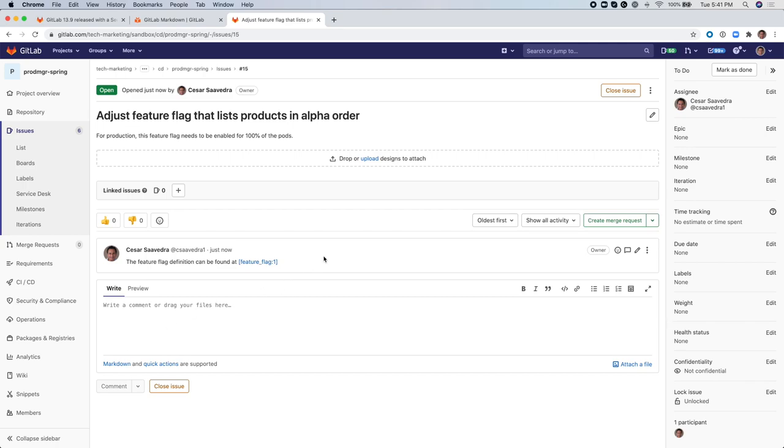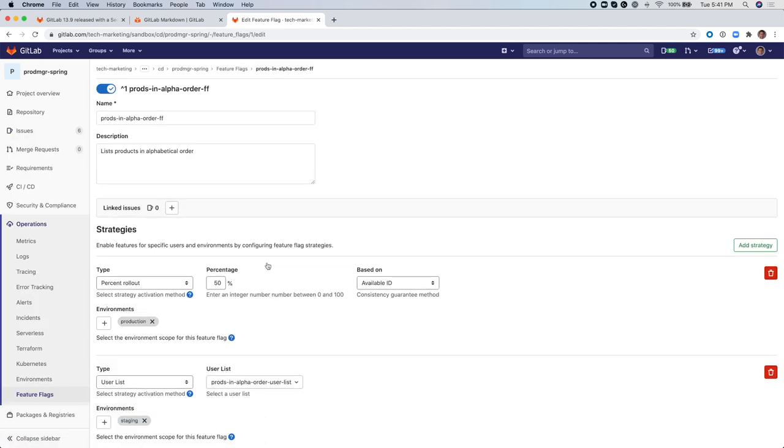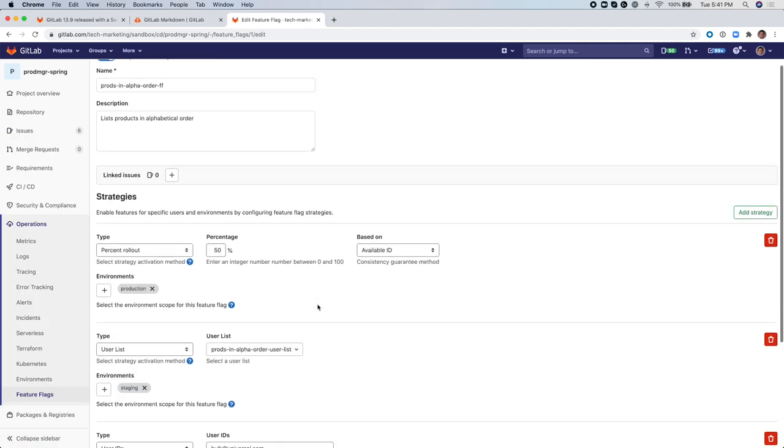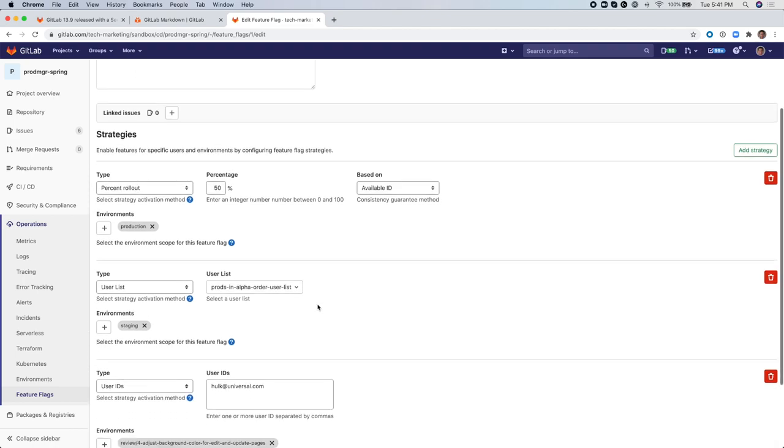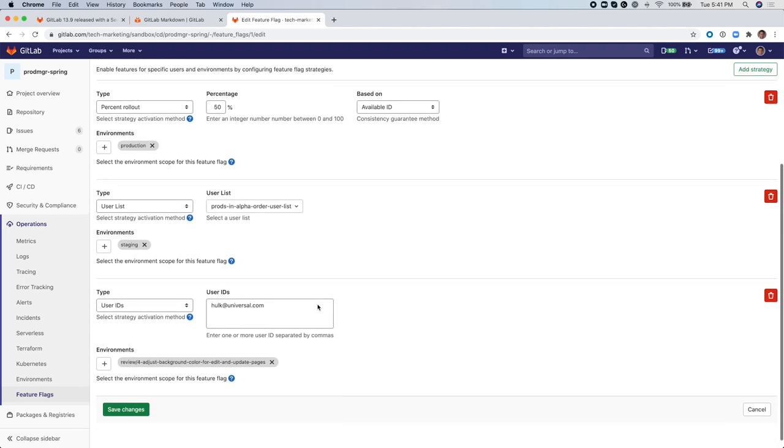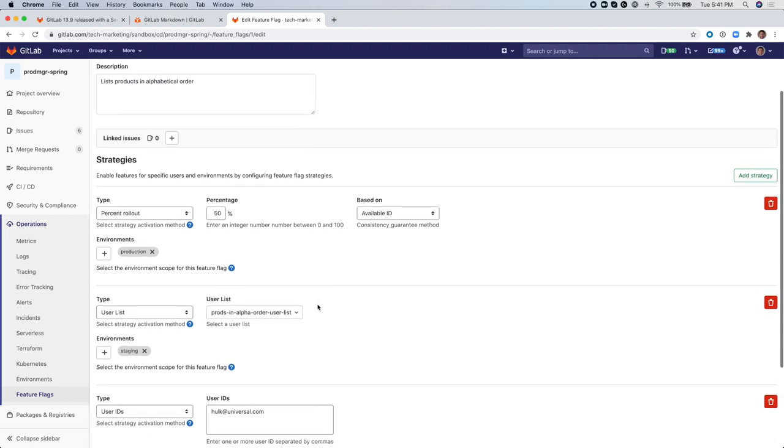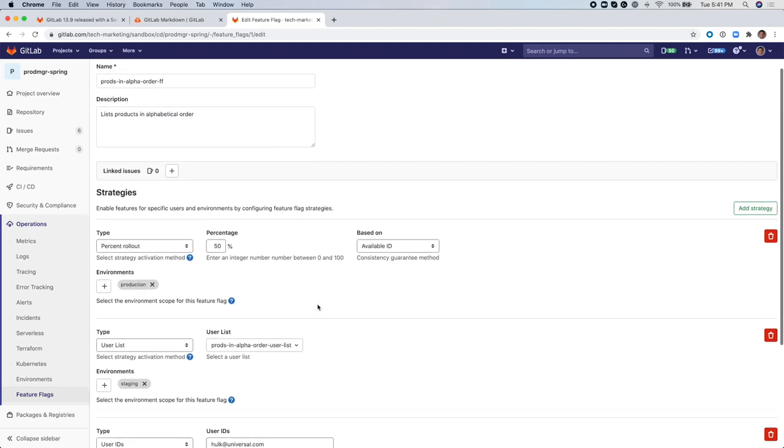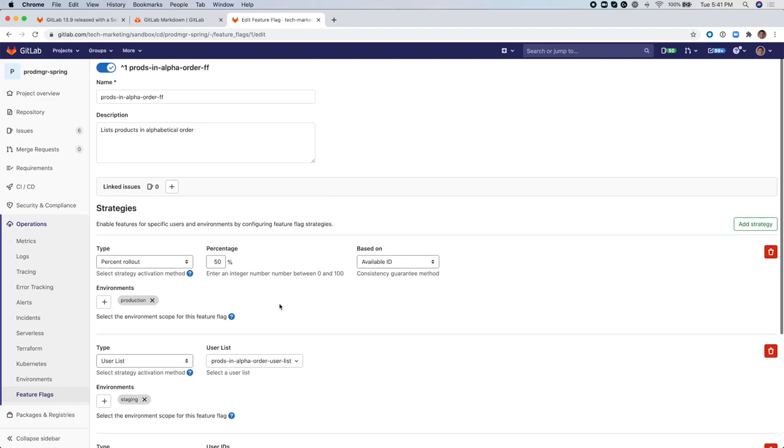Notice that when I save the comments that becomes a link and when you click on the link it takes the issue directly to the Feature Flag so that work can be done, not necessarily by me but by someone else and they can go ahead and update the Feature Flag, for example in this case, to 100% rollout in production.